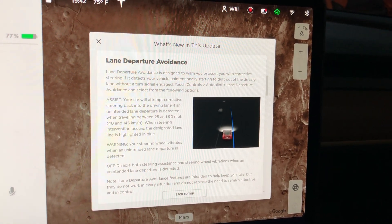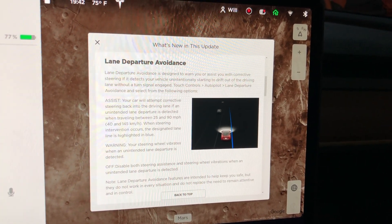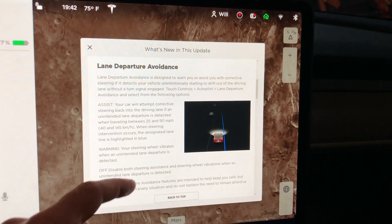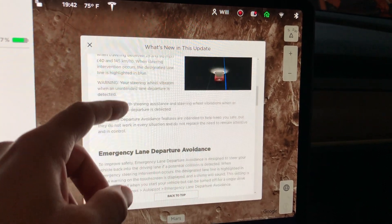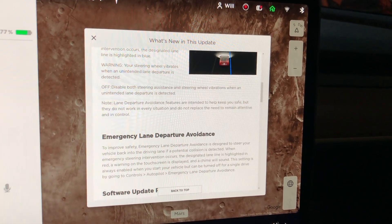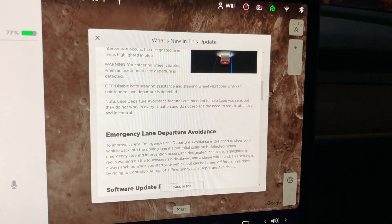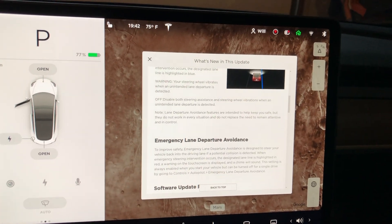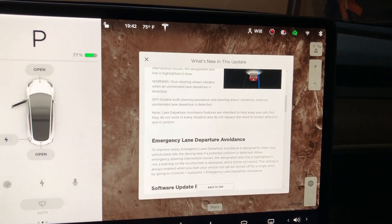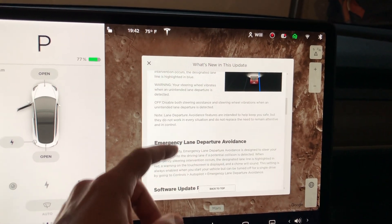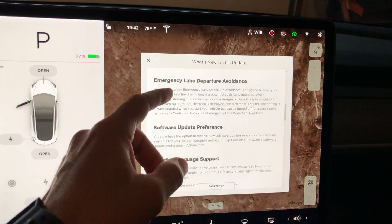And that's a huge safety thing. I'll show you that later in the video. We also got emergency lane departure avoidance, which is just an extra level of the lane departure avoidance.